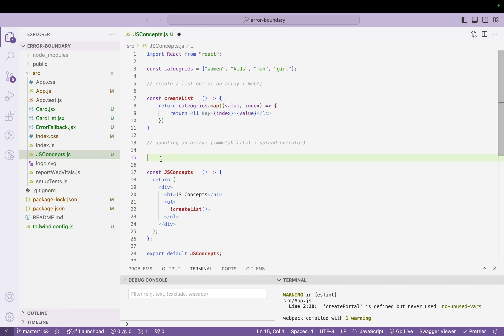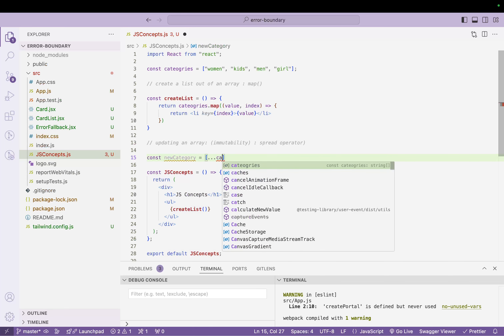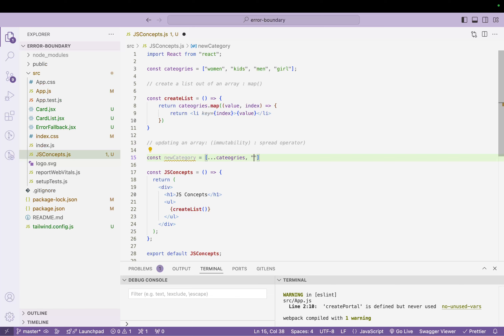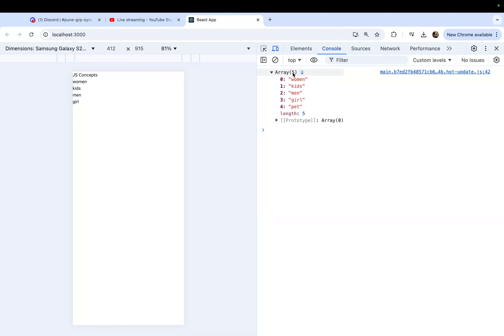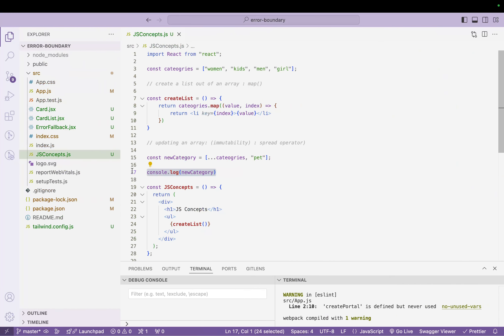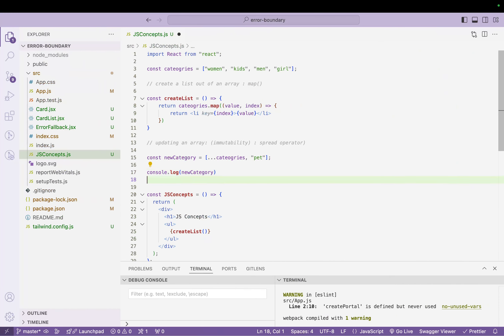So we have the `categories` array. If I want to add a new value, I'll do: `const newCategoryArray = [...categories, 'pet']`. Then `console.log(newCategoryArray)`. In the console you can see an array of five elements with 'pet' added. The beauty here is this is a new array — if we check the old `categories` array it will remain the same. In ReactJS we follow immutability: we don't change the old array, we return a new one.